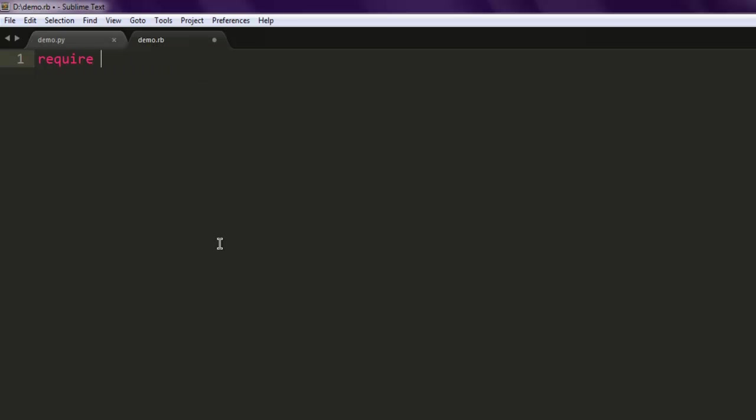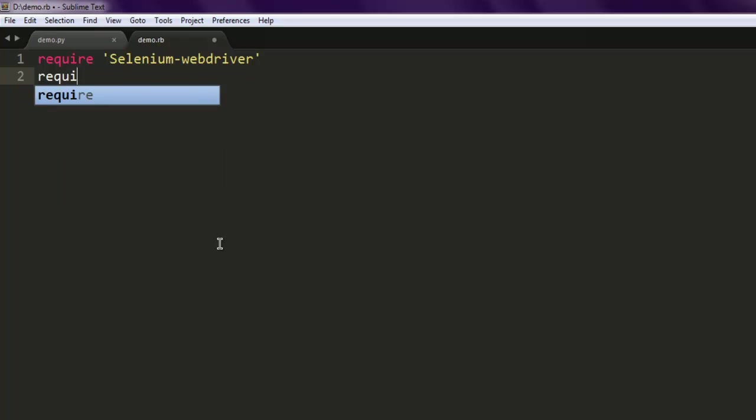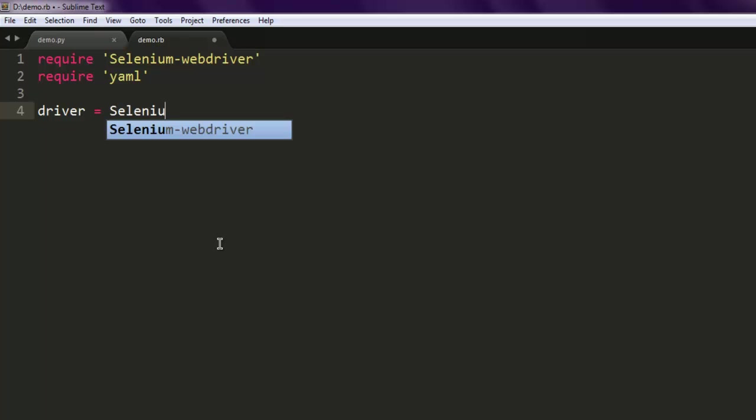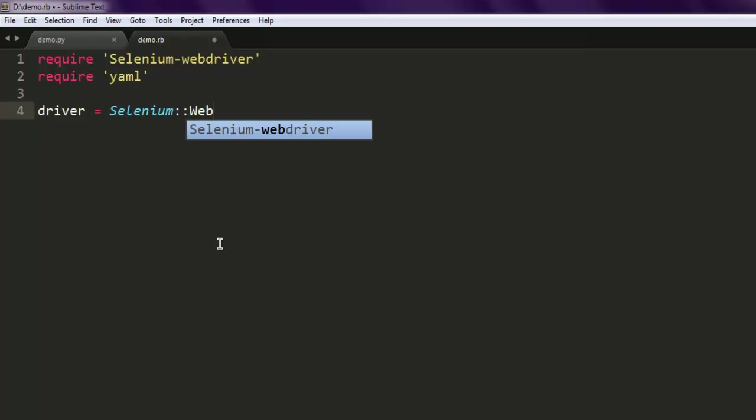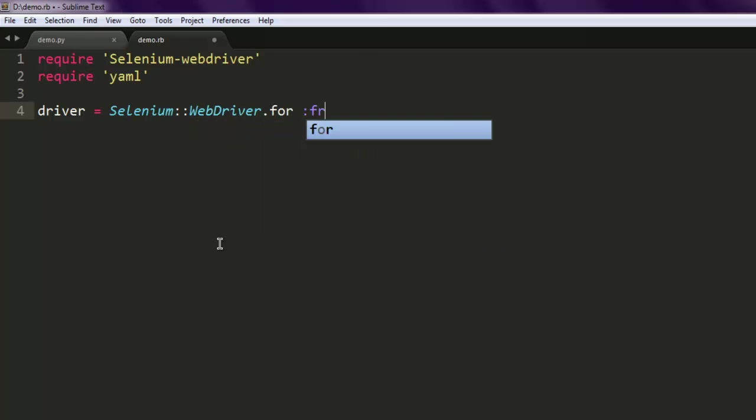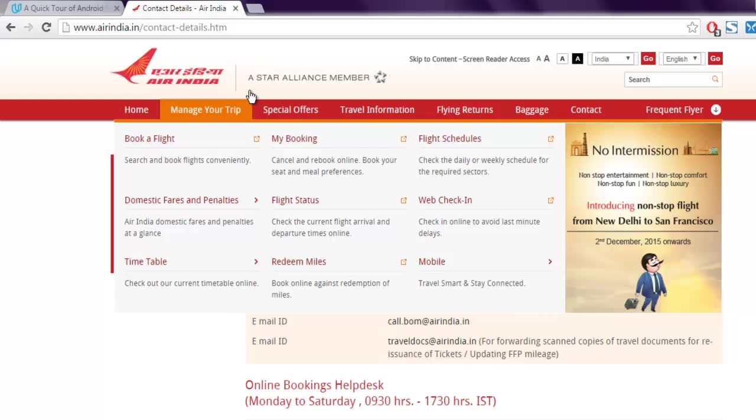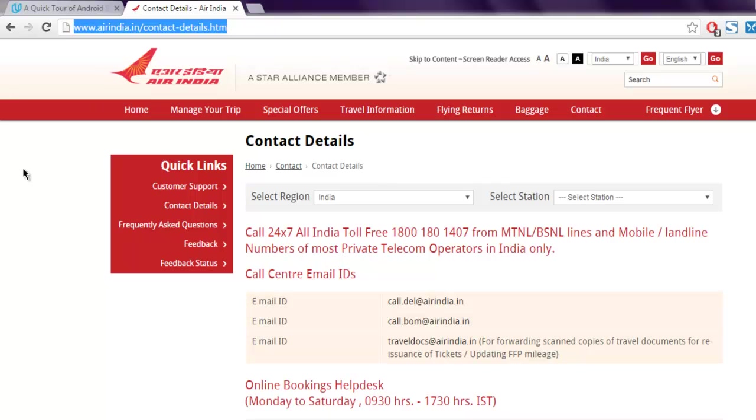editor and type in require, then type in selenium-webdriver. We will also make use of the YAML library, so also call for require YAML. Then create a driver object and call for Selenium::WebDriver for Firefox browser and make it navigate to the page. Let's put